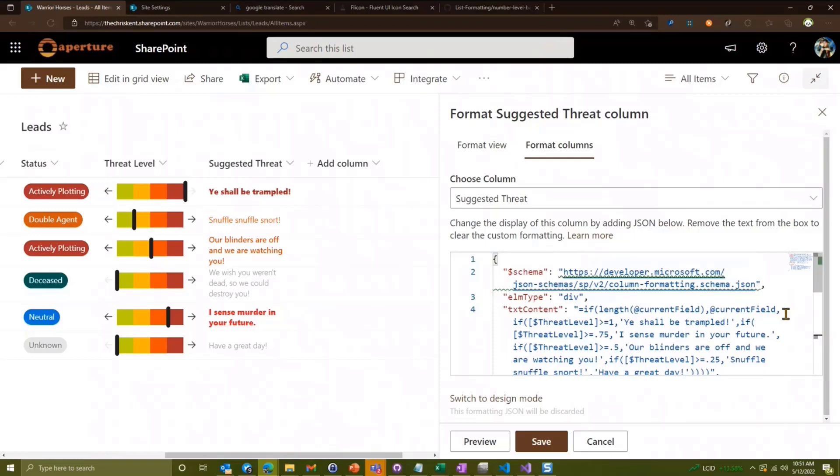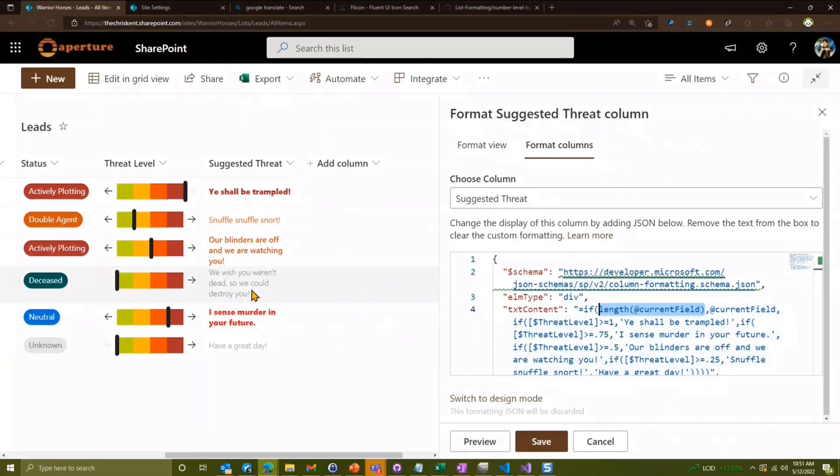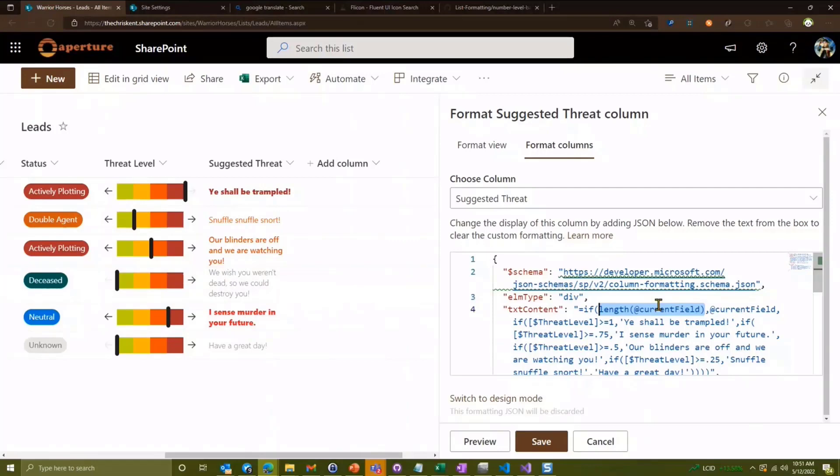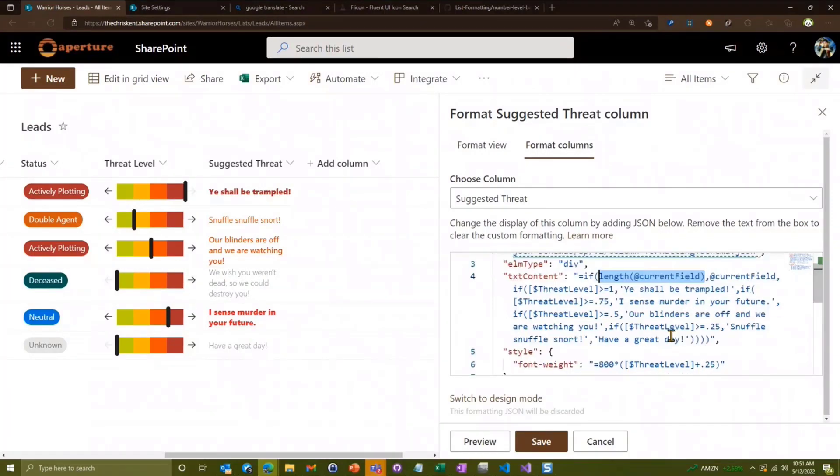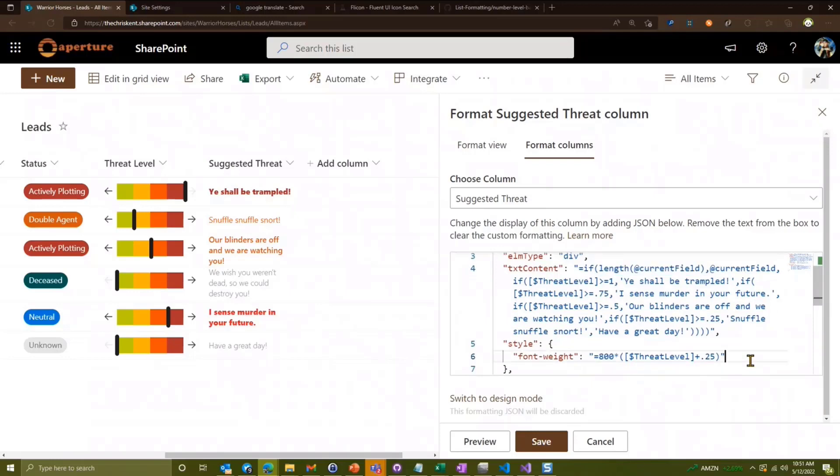So here's what's happening there. The very first thing we do is we check to see, hey, is the current field filled out? And if it is, just use that. So we're going to continue to use the suggestion that they have manually input. Otherwise, we're going to do it based on the threat level. Now, this is super fun to read and it's about to get more fun. But the idea here is it's just nested if statements.